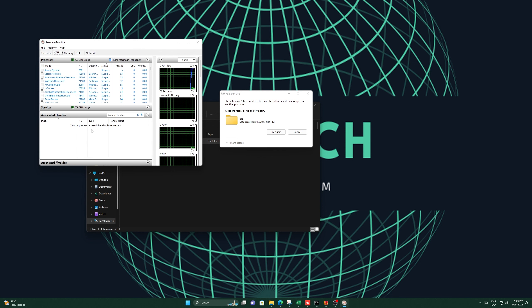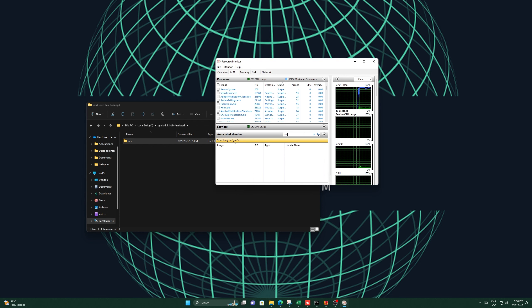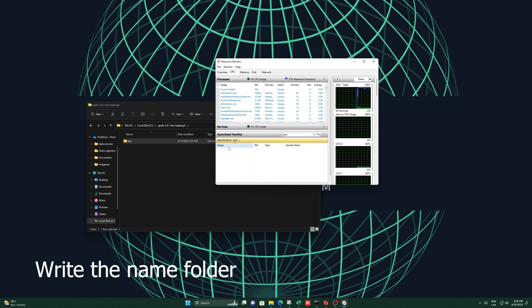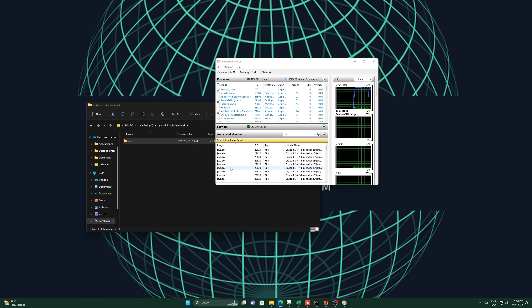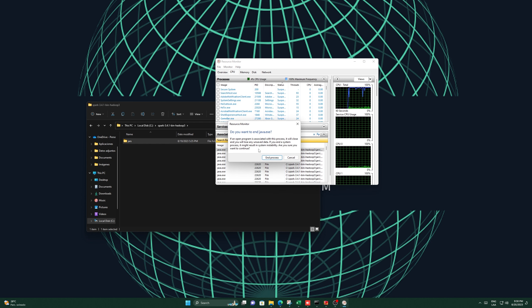Upon attempting to delete a folder, you might come across the following error message: 'The action can't be completed because the folder or a file in it is open in another program.' So, what steps should we take to address this problem?